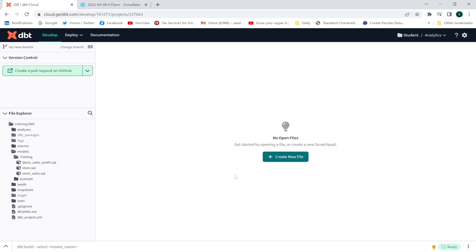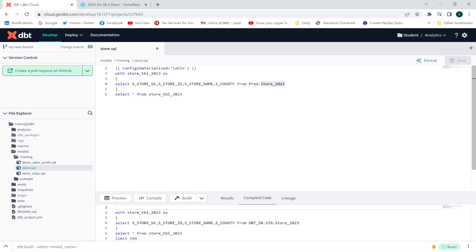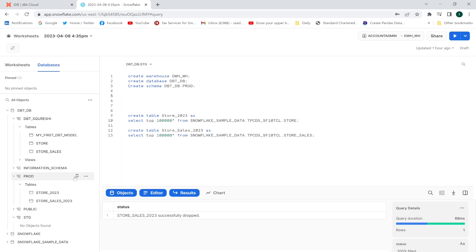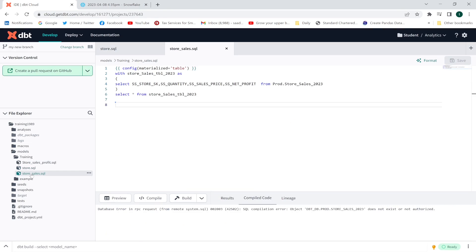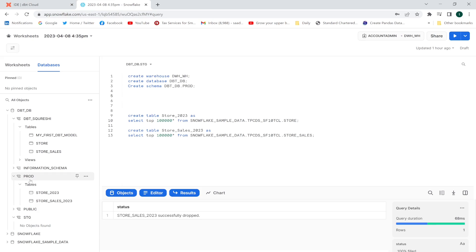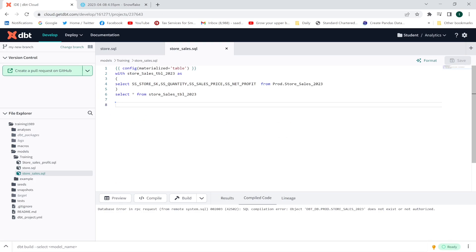In this lecture I'm going to explain the concept of sources in dbt. I'm going to use two models: the first model is store.sql, where I'm extracting columns from a table located in my prod schema. In the second model I'm extracting columns from the store_sales_2023 table, which is also located in my prod schema. Now I'll introduce the concept of sources.